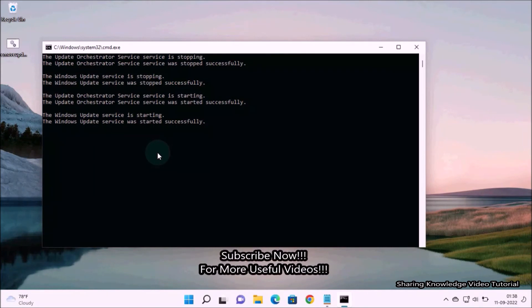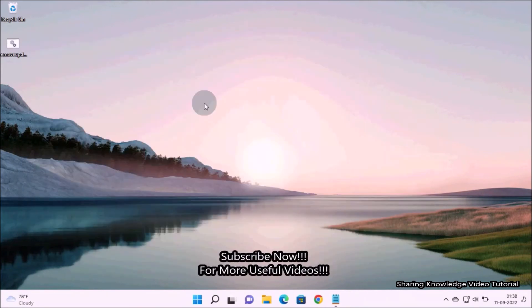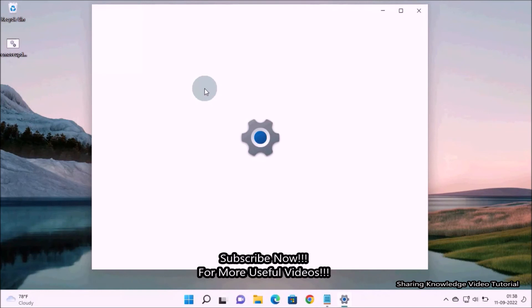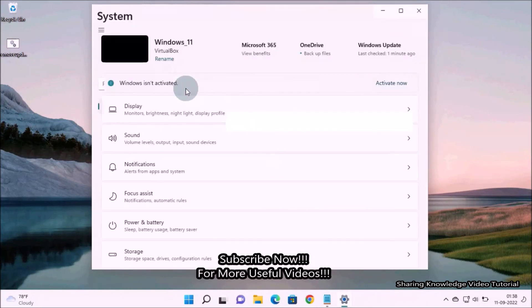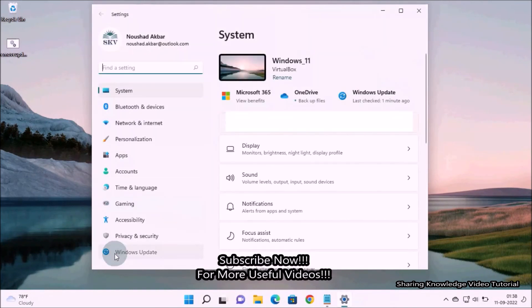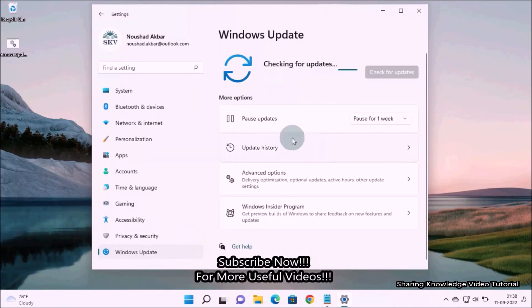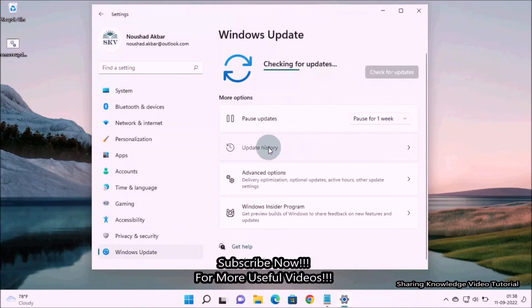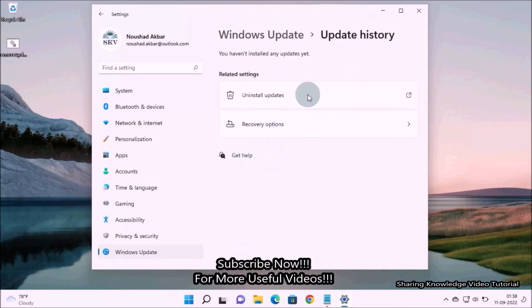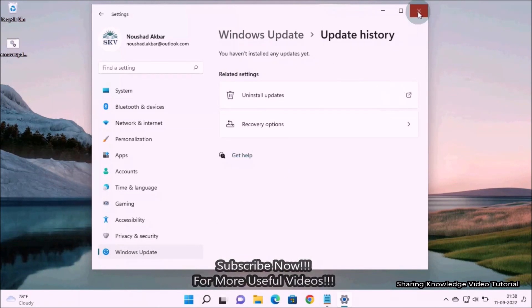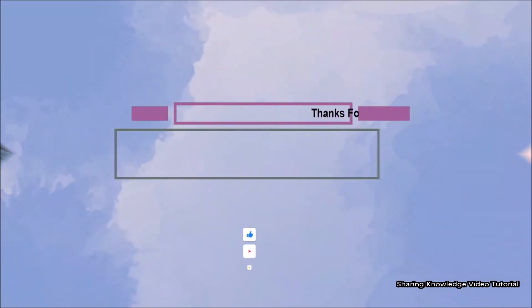Then go to View Update History and you will see that the Windows update history has been cleared. I hope this video helps you to remove update history in Windows 11.